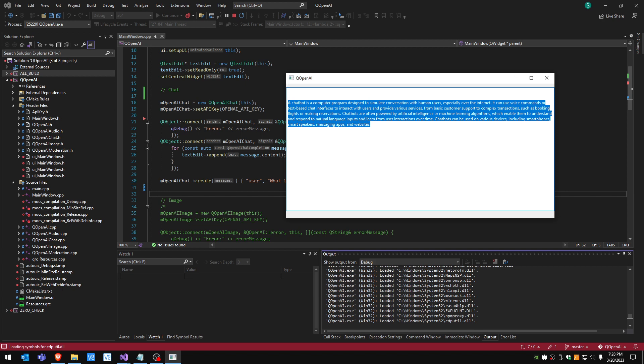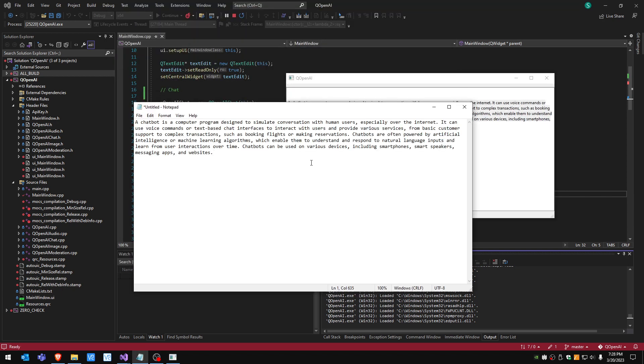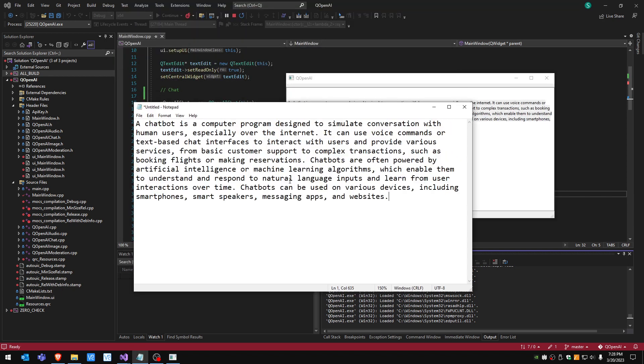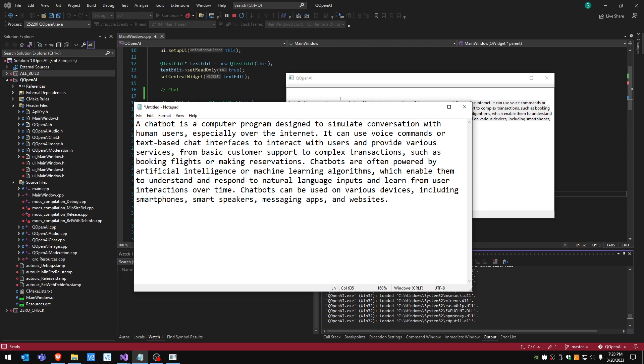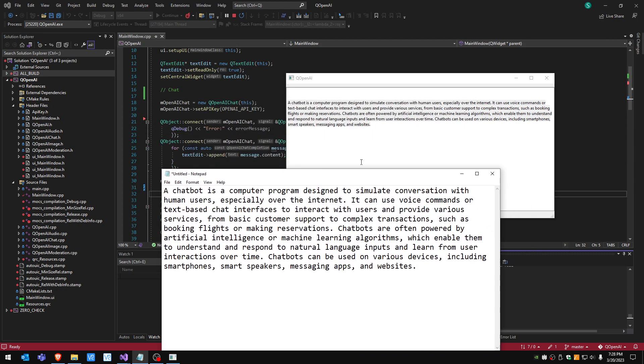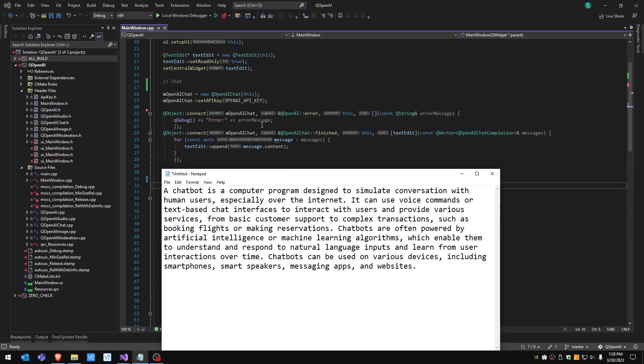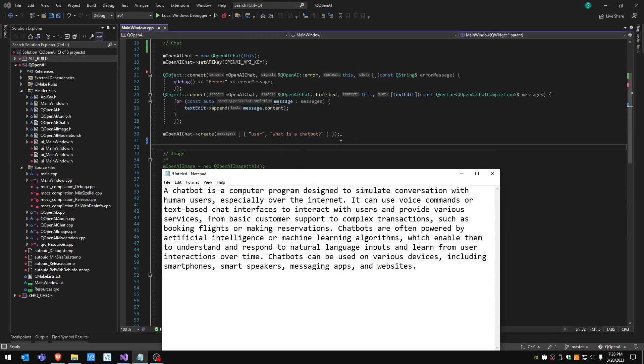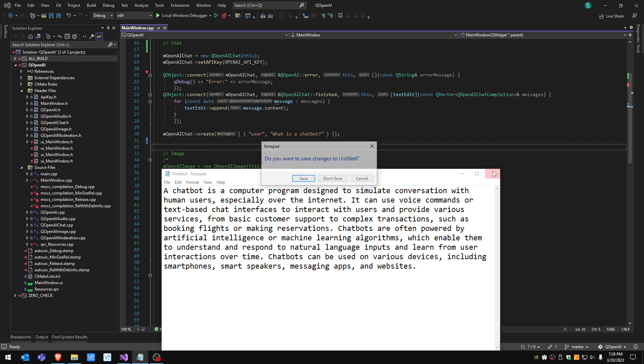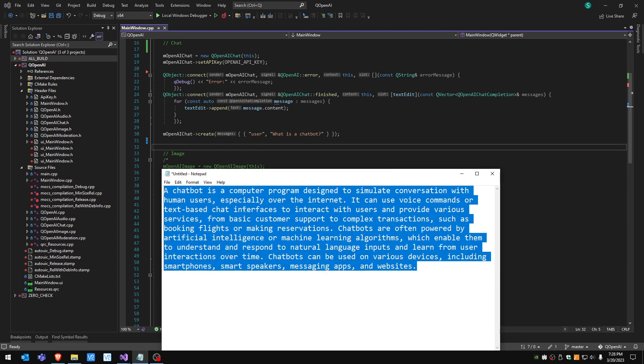I'm gonna just copy paste it and put it in notepad and zoom a bit so you can see better. This is the reply to the question of what is basically a chatbot. It seems pretty accurate.